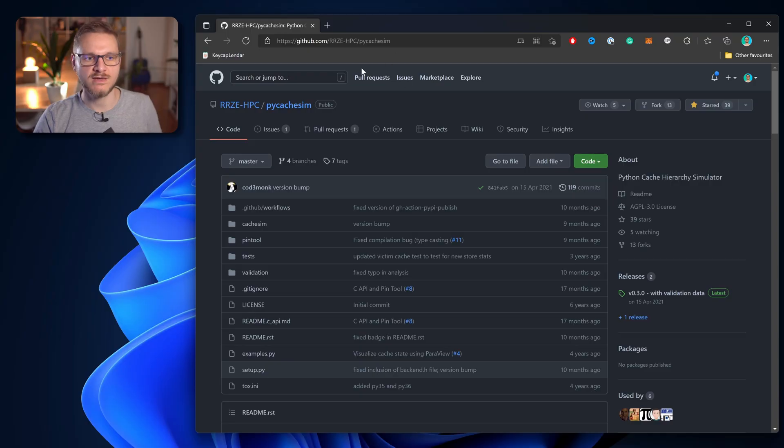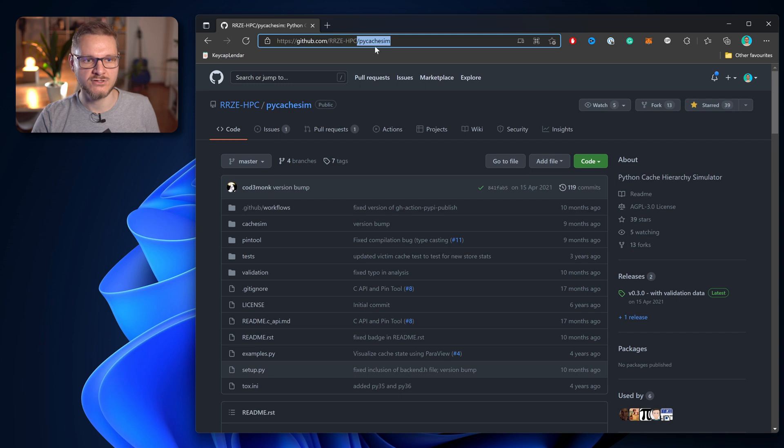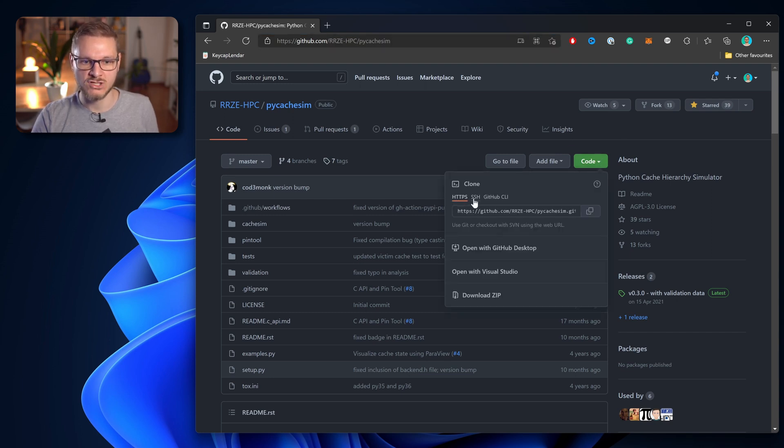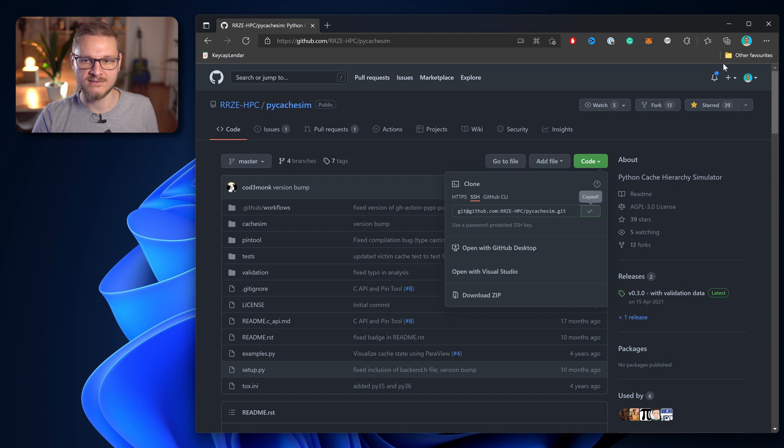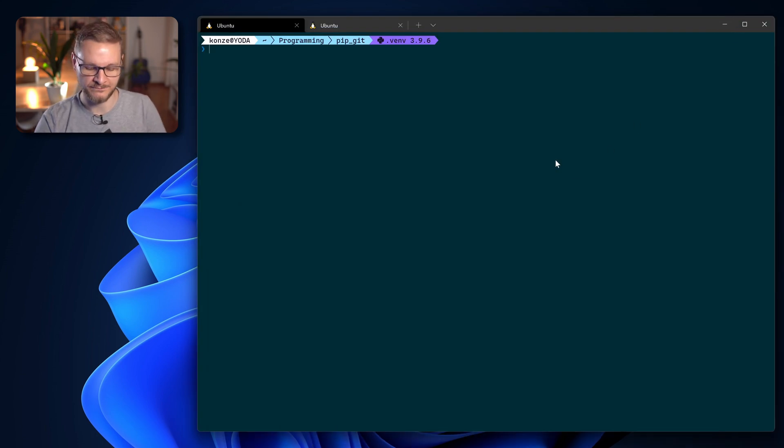Now that we know how to install a Python package directly from GitHub with HTTPS, let's check out how to do it with SSH. So first we have to go over to the repository on GitHub, which is the py cache sim repository for me, then we go to Code, choose SSH and copy that link.